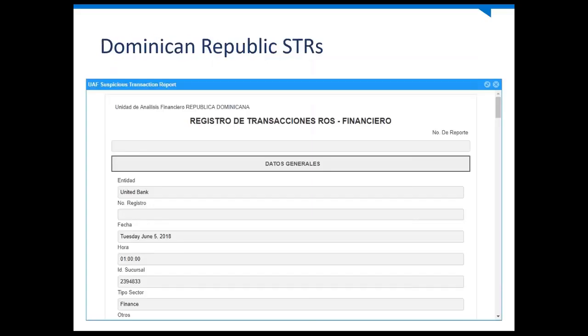We have also expanded compliance in terms of region. In this release, we introduced the DOMREP STR reports. The report is in Spanish, and similar to the GoAML process, we are detecting the suspicious activities, aggregating the data, and pre-populating the reports to reduce the workload for the compliance department. After that, persons can submit the reports to the regulator.